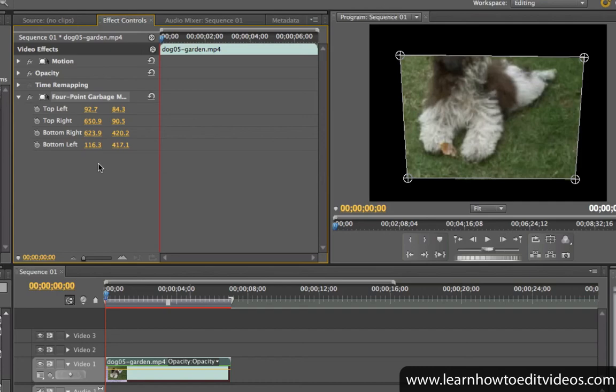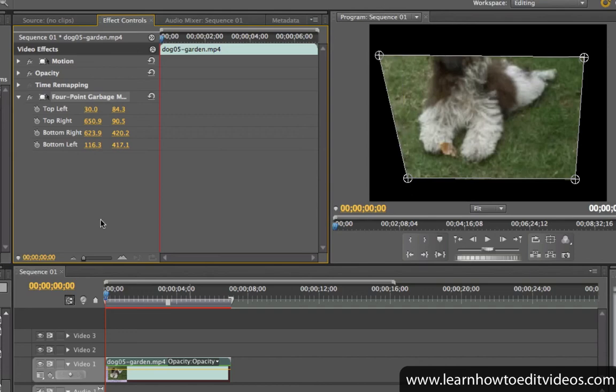If I adjust the values for the top left point, which is this one right here, you'll see the point move to a different location.